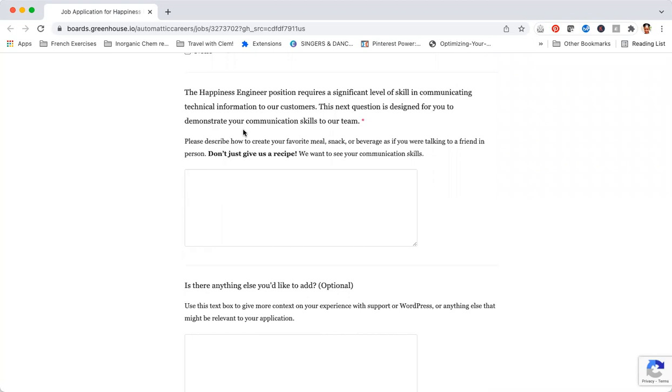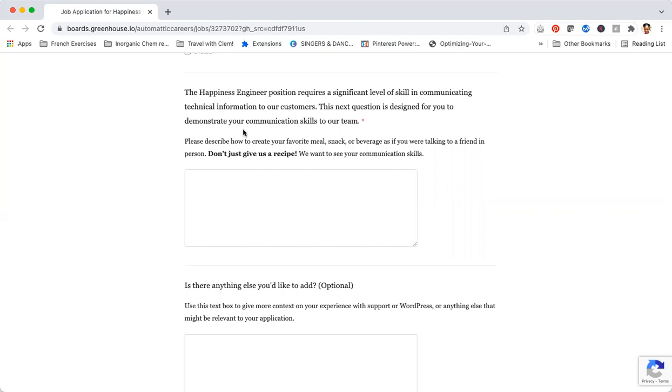They also ask you a specific question about describing your favorite meal, snack, or beverage as if you were talking to a friend in person. When companies give you questions like this, they actually want to assess your thought process, your ability to think, your ability to explain, your ability to communicate, and your ability to come up with solutions.